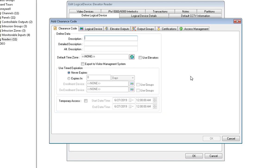In the description type in elevator unlock schedule, then click on use elevators.